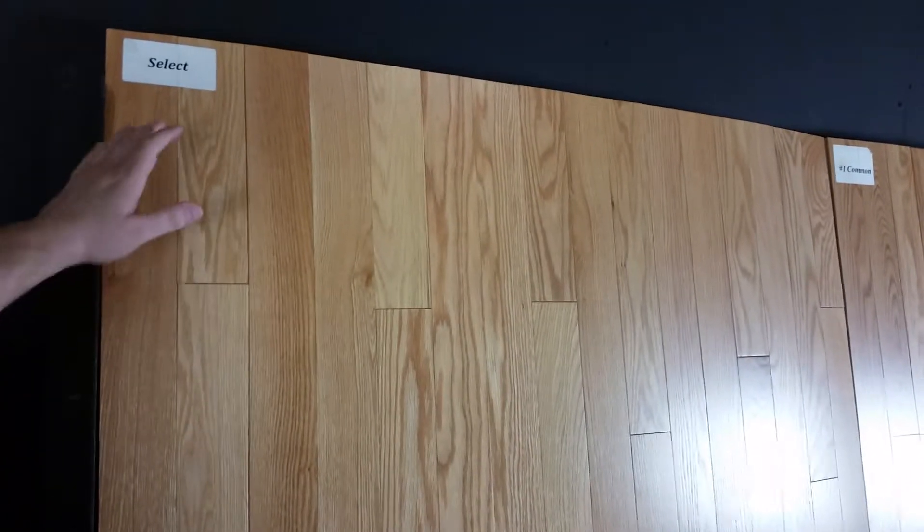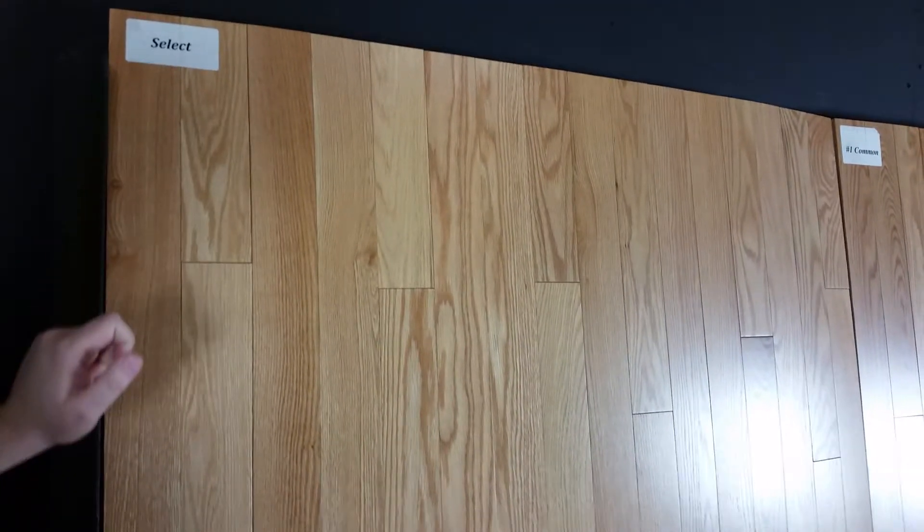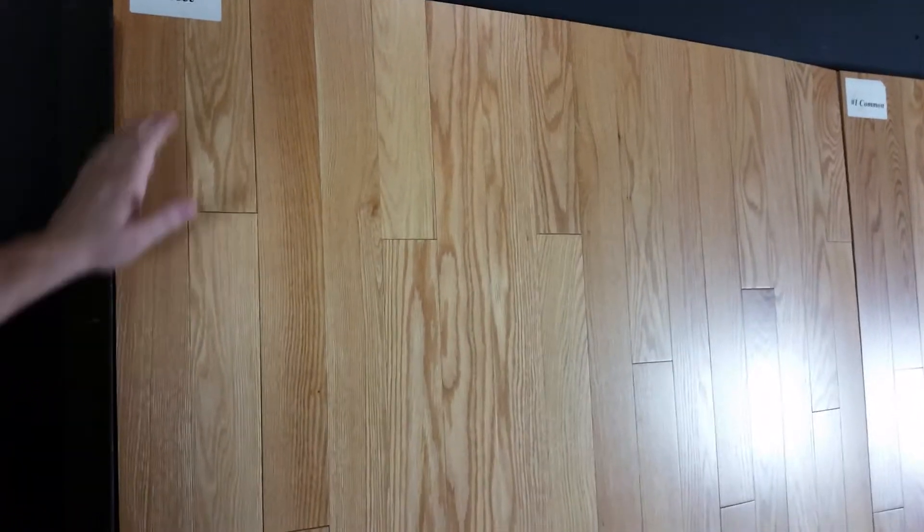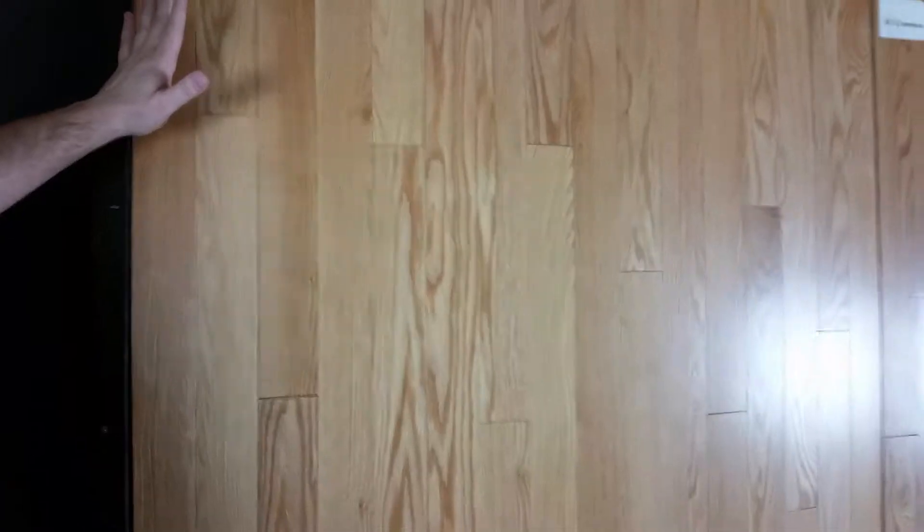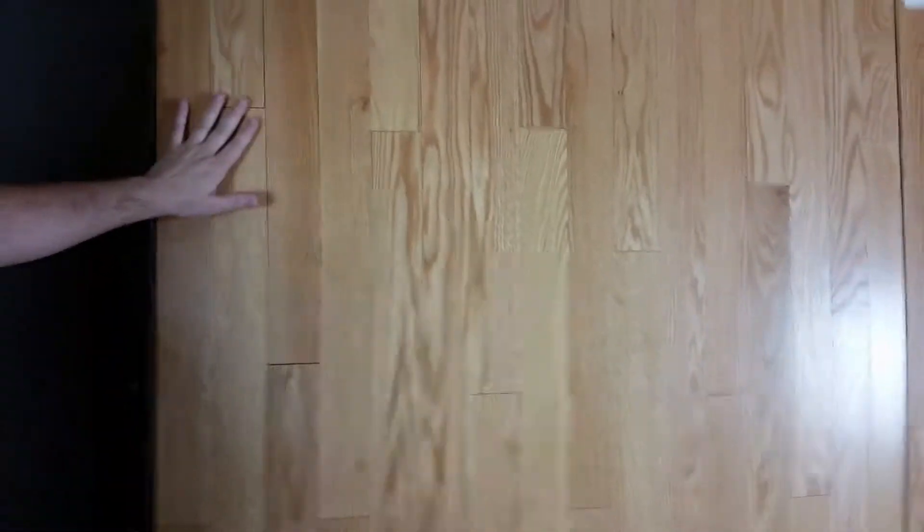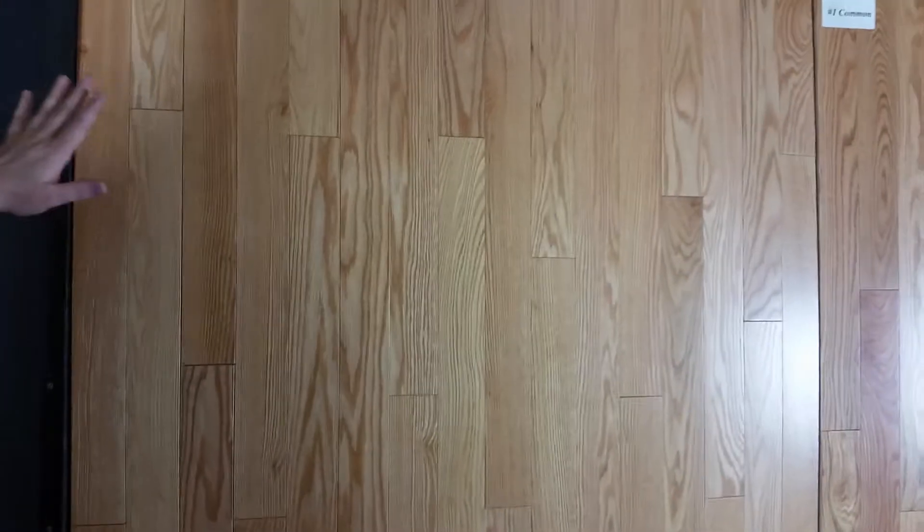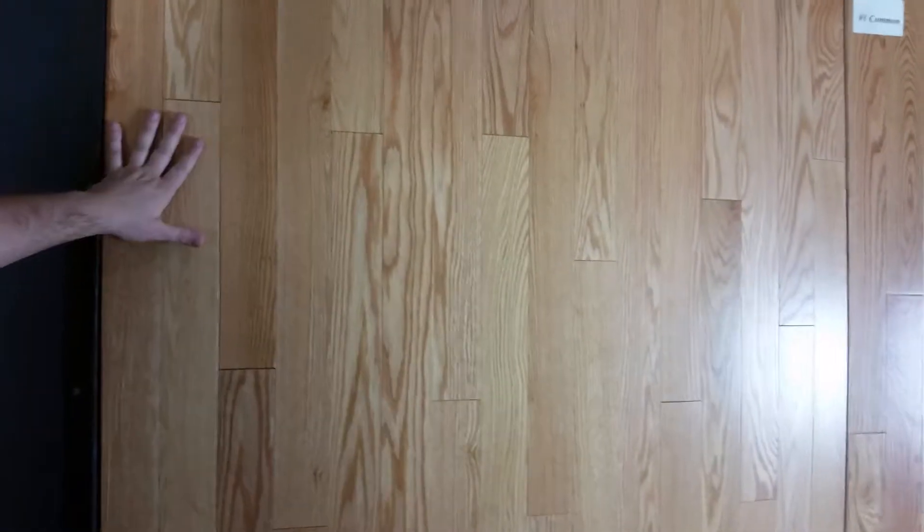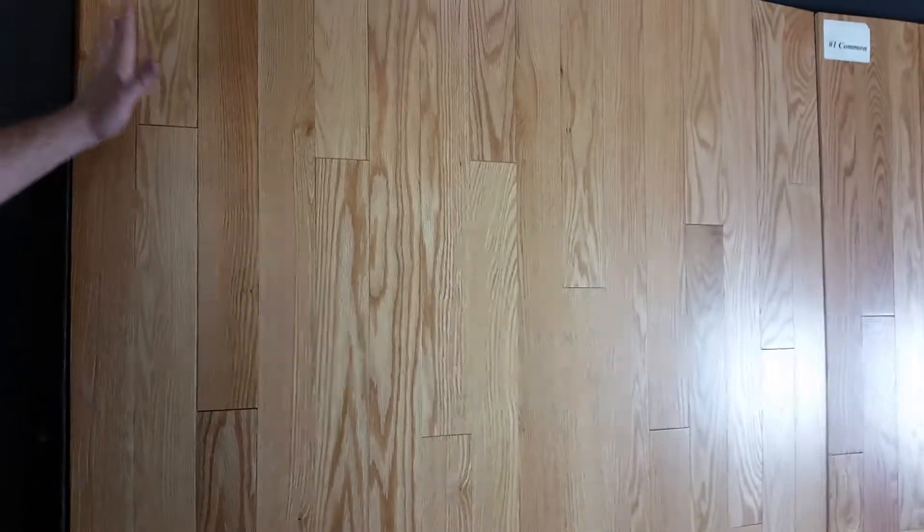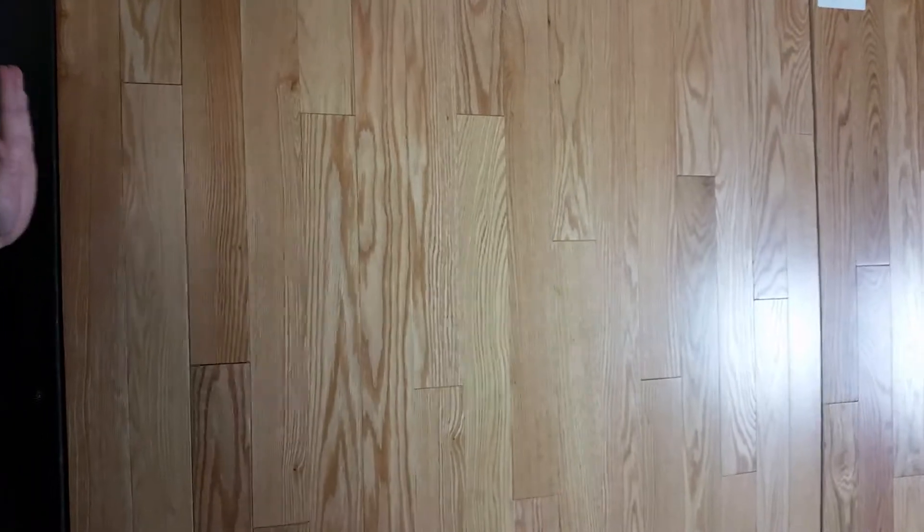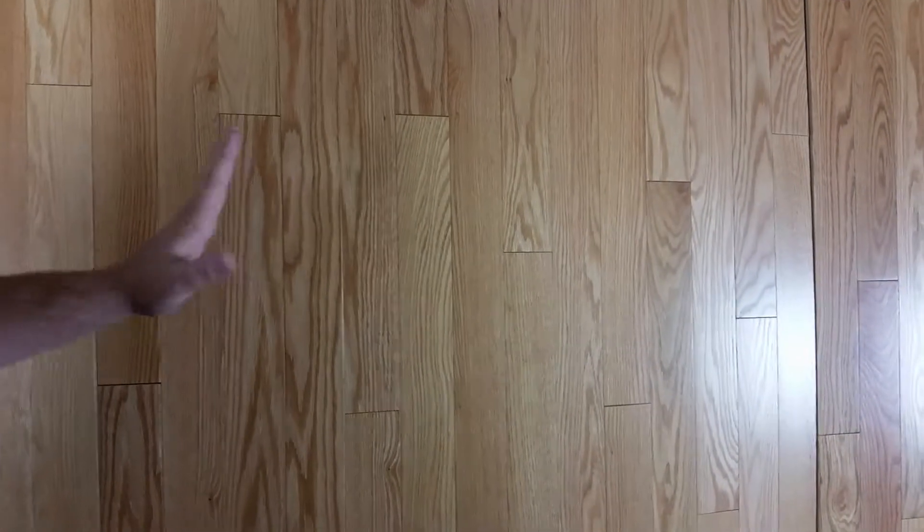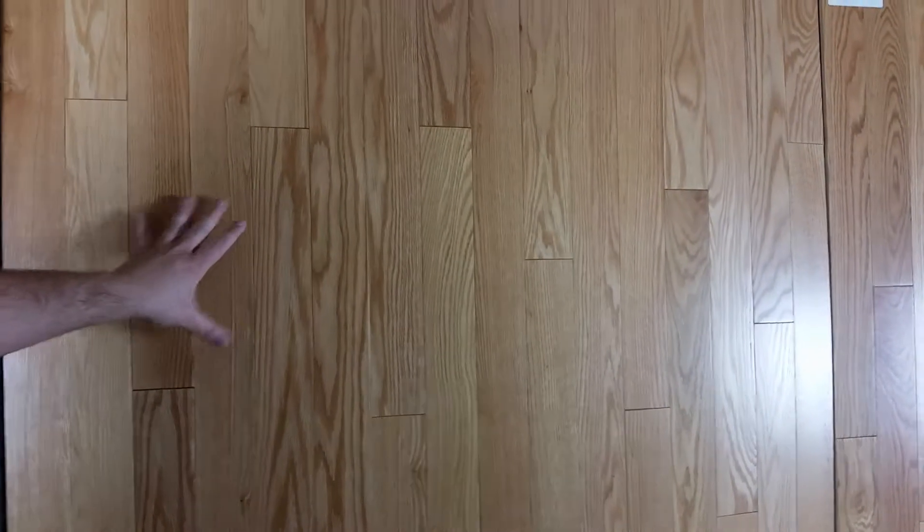We're going to talk in a little bit more detail about our Select and Better grade here. You're going to see this is pre-finished wood, but we're referring to our unfinished Select and Better. This is a much more uniform, clean material.